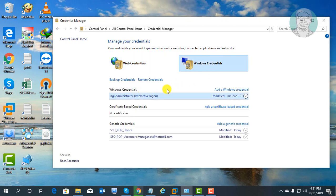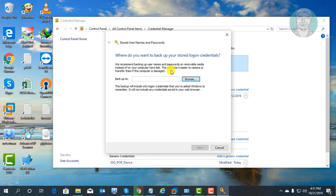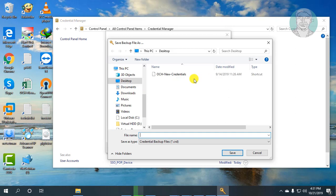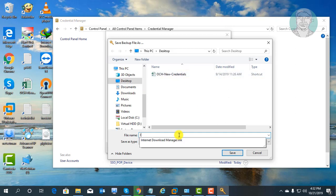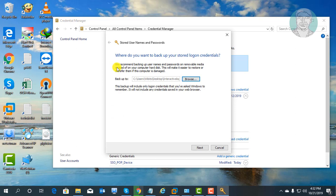I want to backup the Windows Interactive Logon Credential. Click Backup Credentials. Click Browse to select a location to save. Click Save. Click Next.